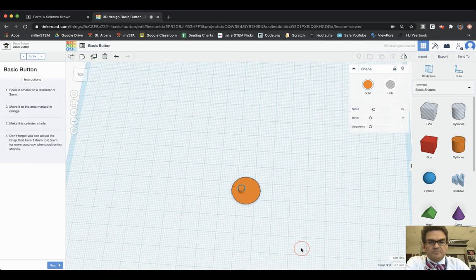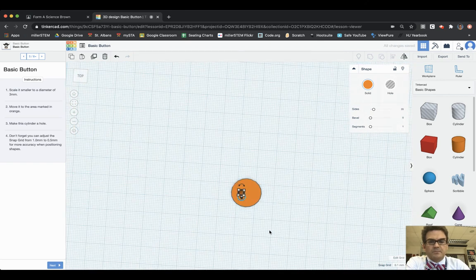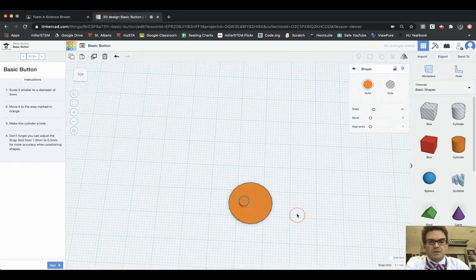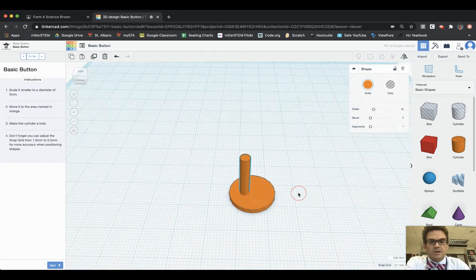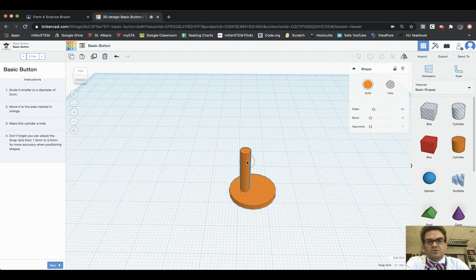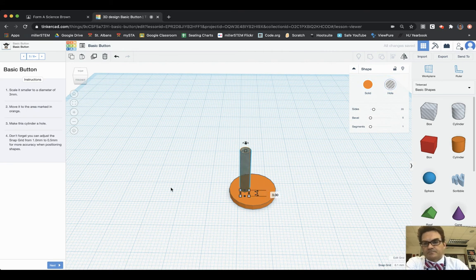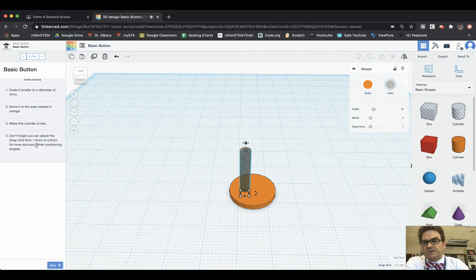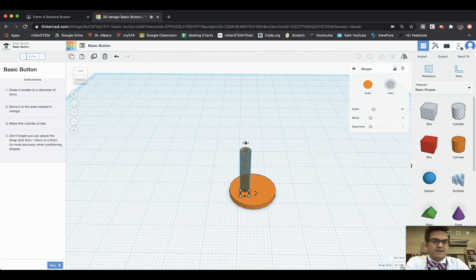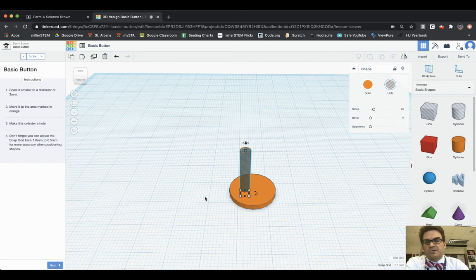Now it's going to ask me, it says make this cylinder a hole. So I have this cylinder selected and up here I can make it a solid or make it a hole, so I'm going to choose to make it a hole. So now it's semi-transparent. It says don't forget you can adjust the snap grid from one to 0.5 for more accuracy when positioning shapes. I find even if you go to 0.1 it makes it so you can get even more accurate because then each arrow click moves it just 0.1 millimeters.